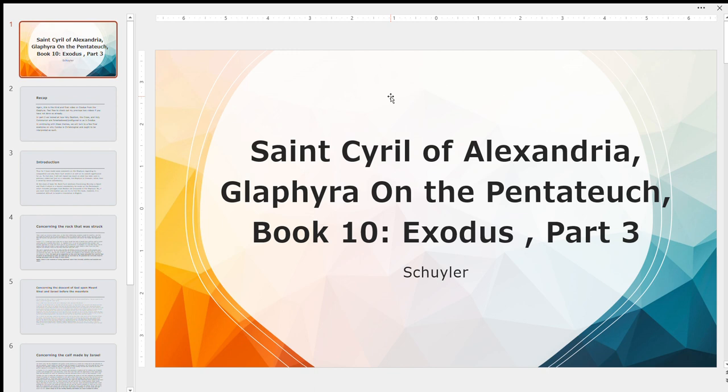I believe in one God, the Father Almighty, creator of heaven and earth, and of all things visible and invisible, and in one Lord Jesus Christ, the Son of God, the only begotten, begotten of the Father before all ages. Light of light, true God of true God, begotten not created, of one essence with the Father, by whom all things were made, who for us men and for our salvation, came down from heaven, and was incarnate of the Holy Spirit and the Virgin Mary, and became man, and was crucified for us under Pontius Pilate, and suffered and was buried. On the third day he rose again according to the Scriptures, and he ascended into heaven, and he is seated at the right hand of the Father, and he shall come again in glory to judge the living and the dead, whose kingdom shall have no end. And I believe in the Holy Spirit, the Lord, the giver of life, who proceeds from the Father, who together with the Father and Son is worshiped and glorified, who spoke by the prophets. And I believe in one holy Catholic and apostolic Church. I confess one baptism for the remission of sins. I look for the resurrection of the dead and the life of the age to come. Amen.